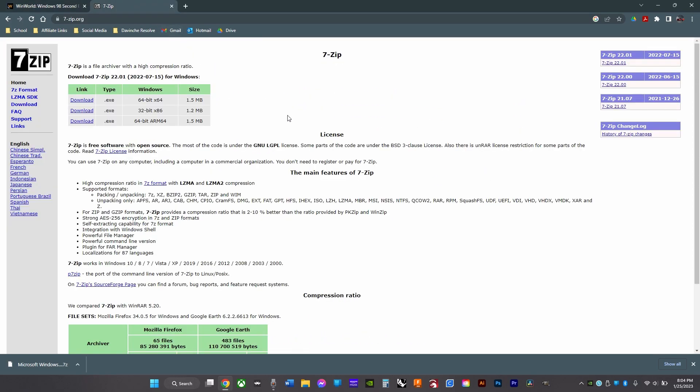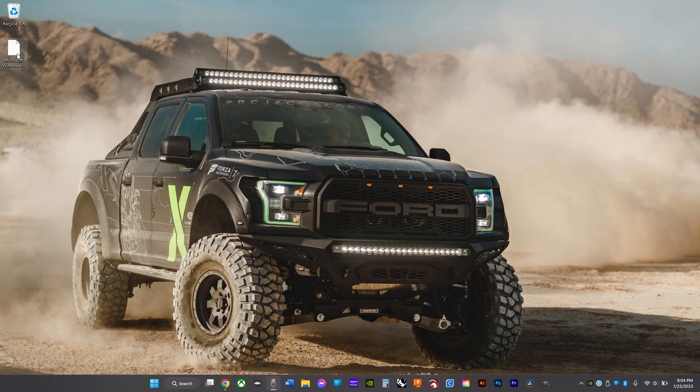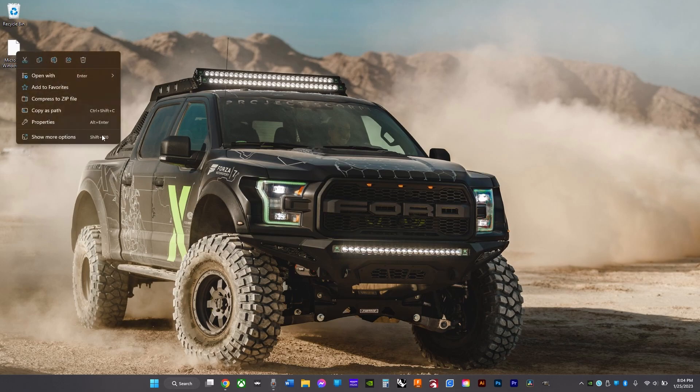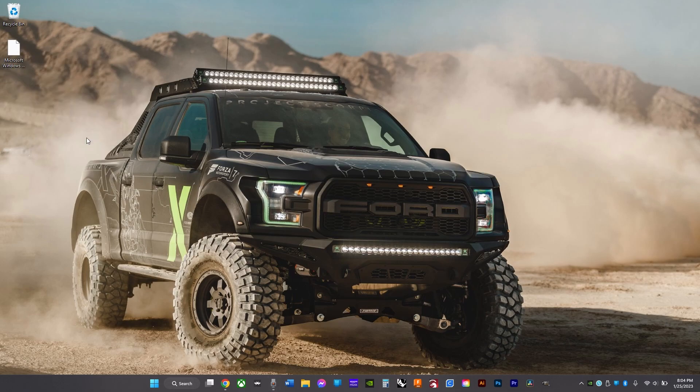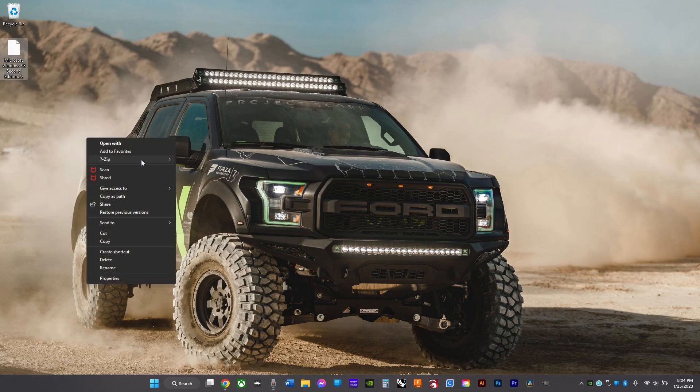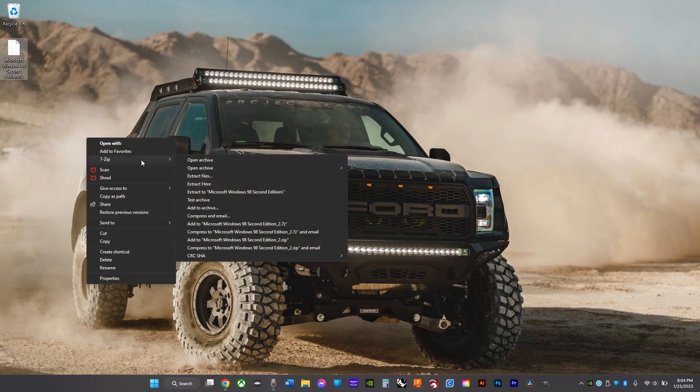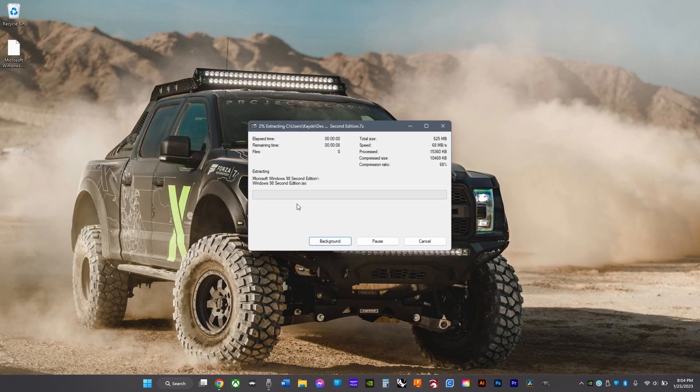Go to 7-zip or WinRAR and download those. Then once that's finished, go here, click show more options, and click 7-zip or WinRAR and click extract here.